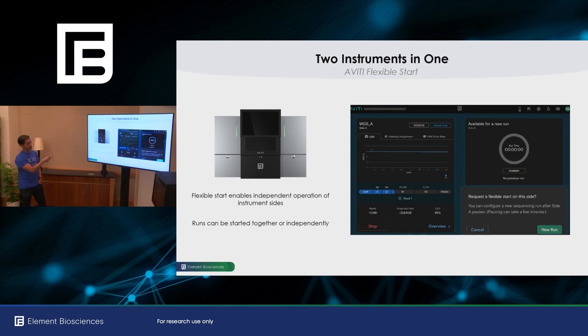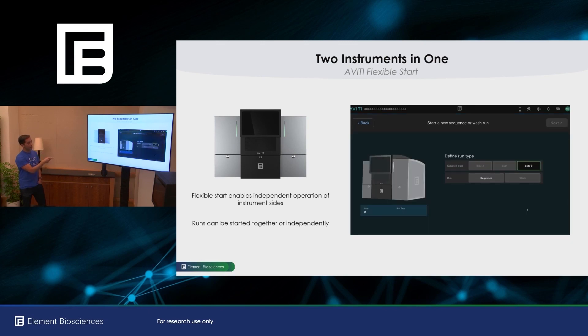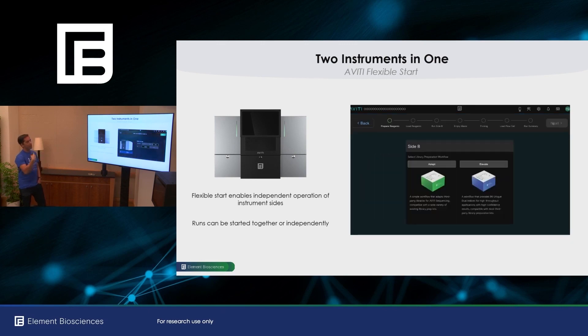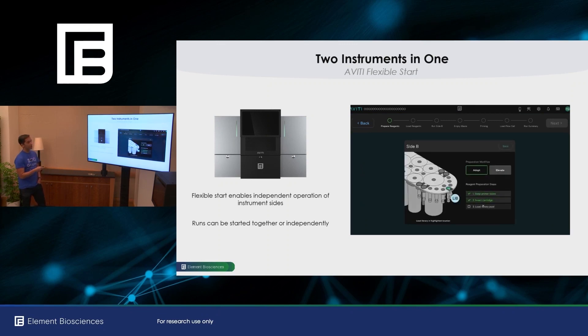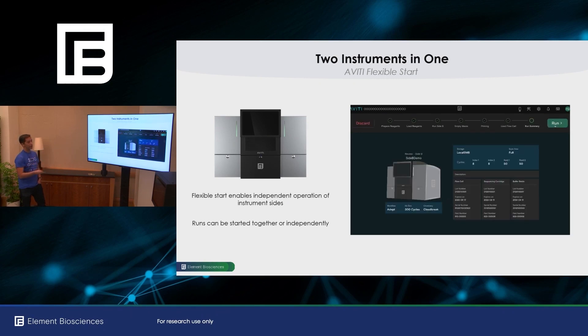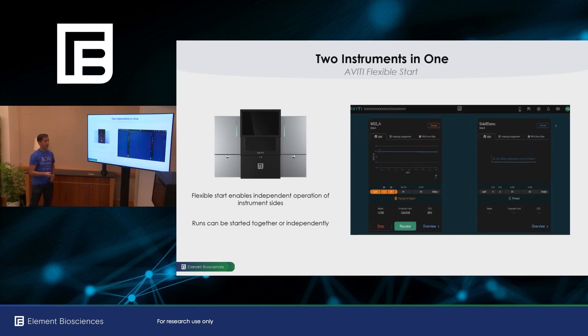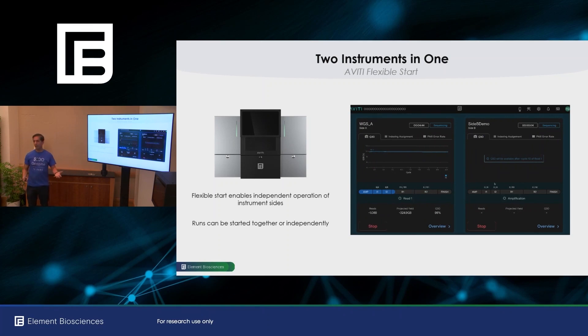So here, side A is running. We've requested a new run on side B. You wait for side A to get to a safe state to pause. And then it brings you into the workflow. We've already walked through the workflow, so we'll just skip through this. You'll get to the run summary screen. And then when you start your run, side A is automatically resumed and side B starts running. Again, very simple.